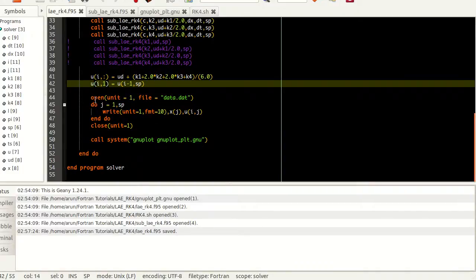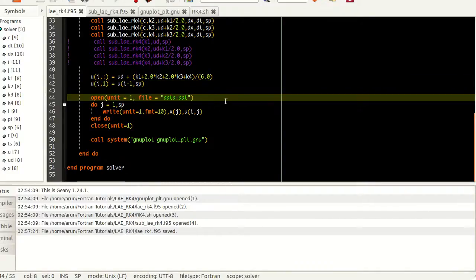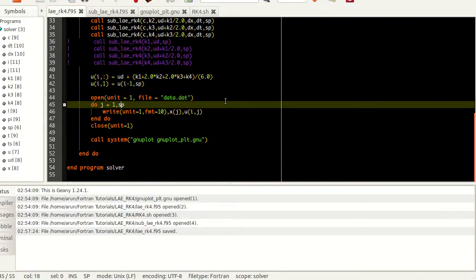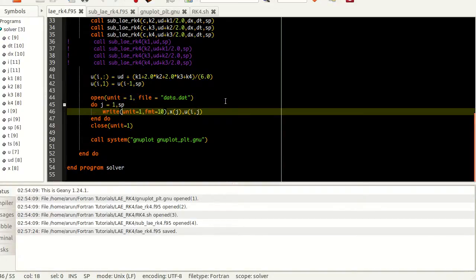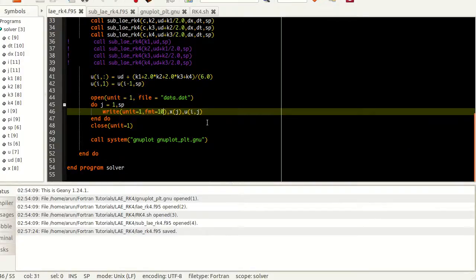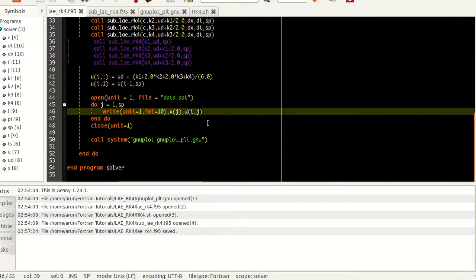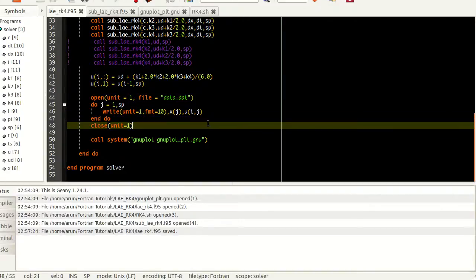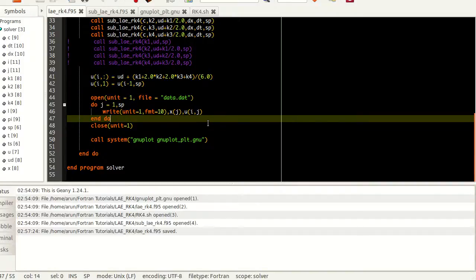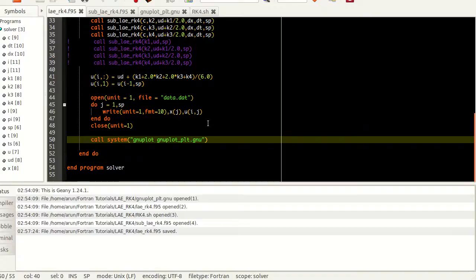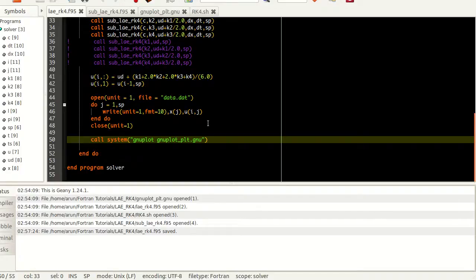I'm opening a file called data.dat using the open function with unit number one, and I'm writing all the values of j from one to sp into the file using format 10. I'm writing the values of x and the current values of ui. I'm ignoring the first time step but it doesn't matter. I'm saving all the values along the columns and then I close the file and close the do loop. I call the system function to invoke the gnuplot function.